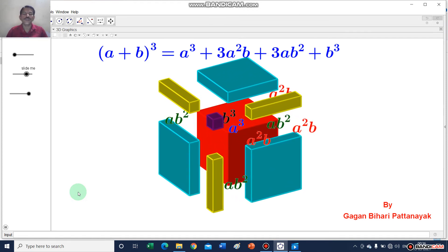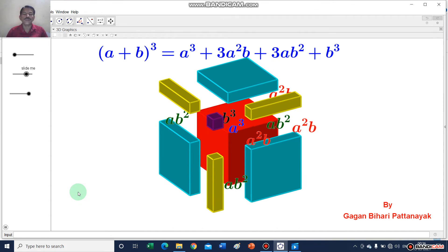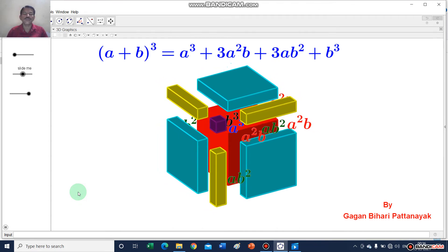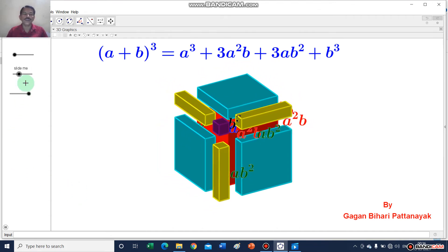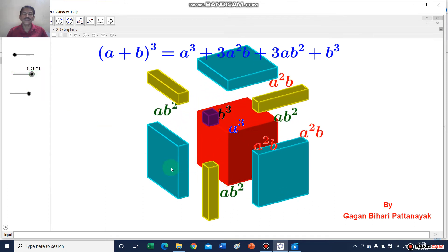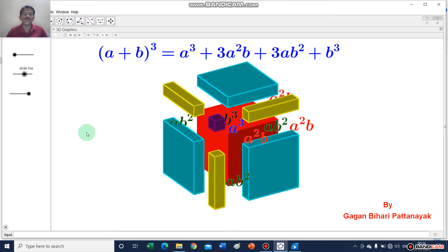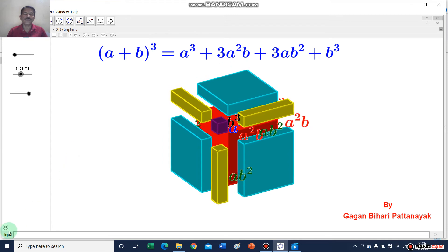See properly how the parts are separated and how you will get a cube, three a square b terms, and three ab square terms. When you add all of them, you will get a cube plus 3a square b plus 3ab square plus b cube.